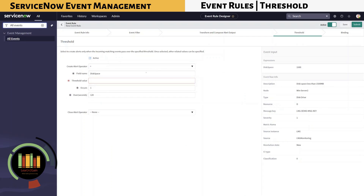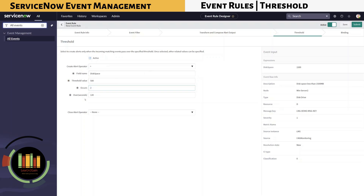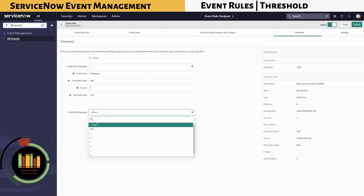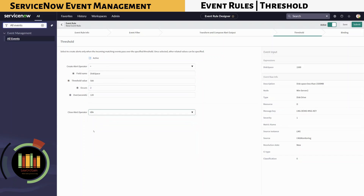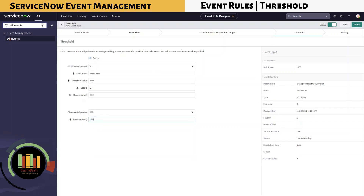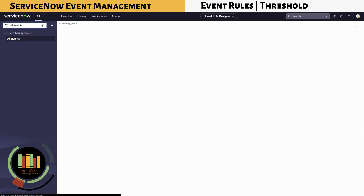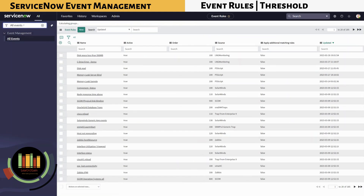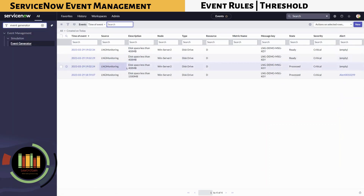The field name is the disk space value that we configured as part of Transform. Specify the threshold value as 500. Occurs refers to the number of instances such events need to occur within a specified duration so alerts can be generated when the condition is met. Here we are configuring the value as 2 — a disk space event with value less than 500 must occur twice within 120 seconds.